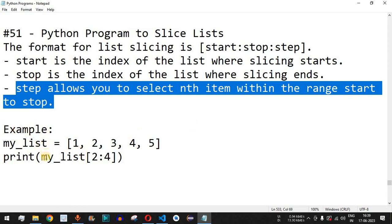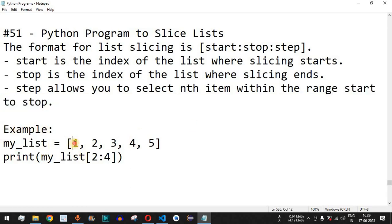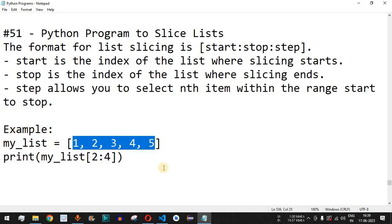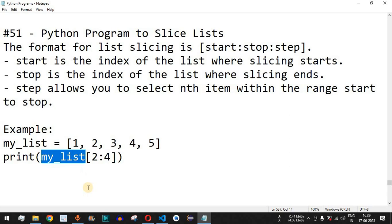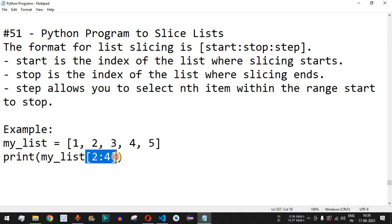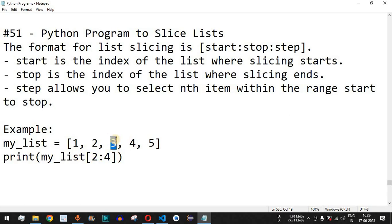For example, if we have a list containing one, two, three, four, five, and we only want to include the second and third index — which means three and four — we can use list slicing by providing the name of the list, and inside the square brackets provide the start as two.